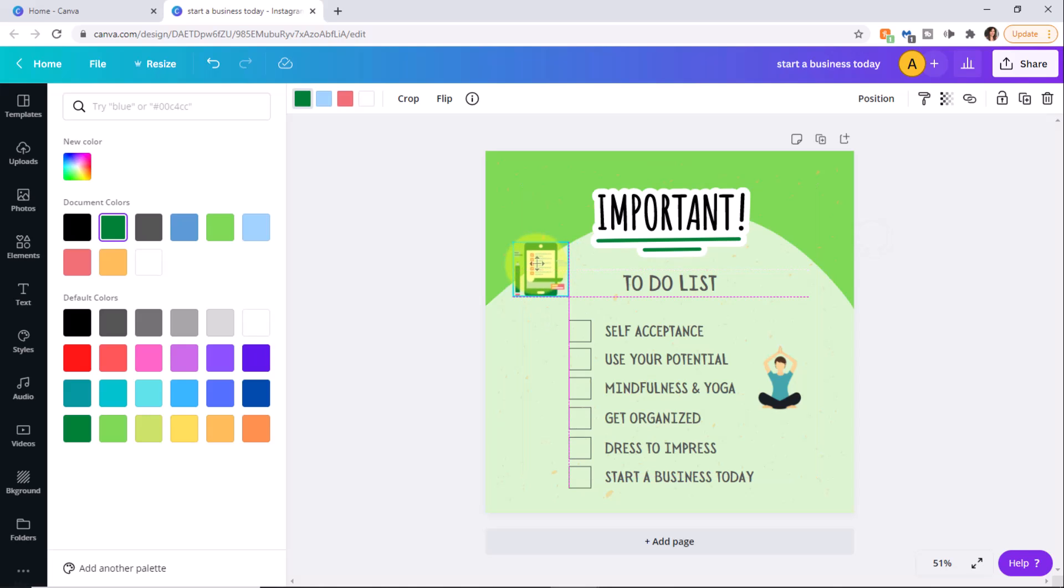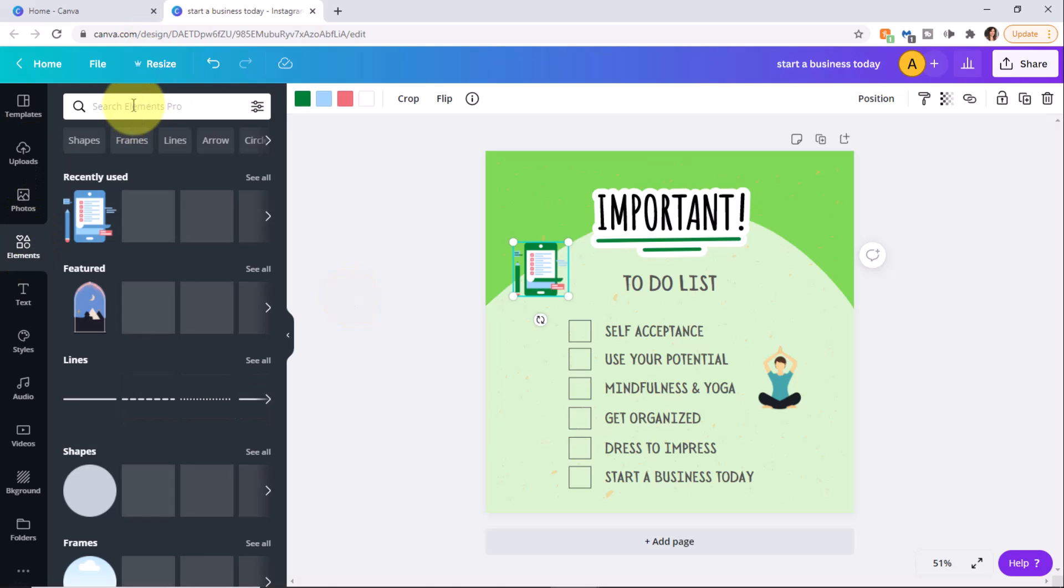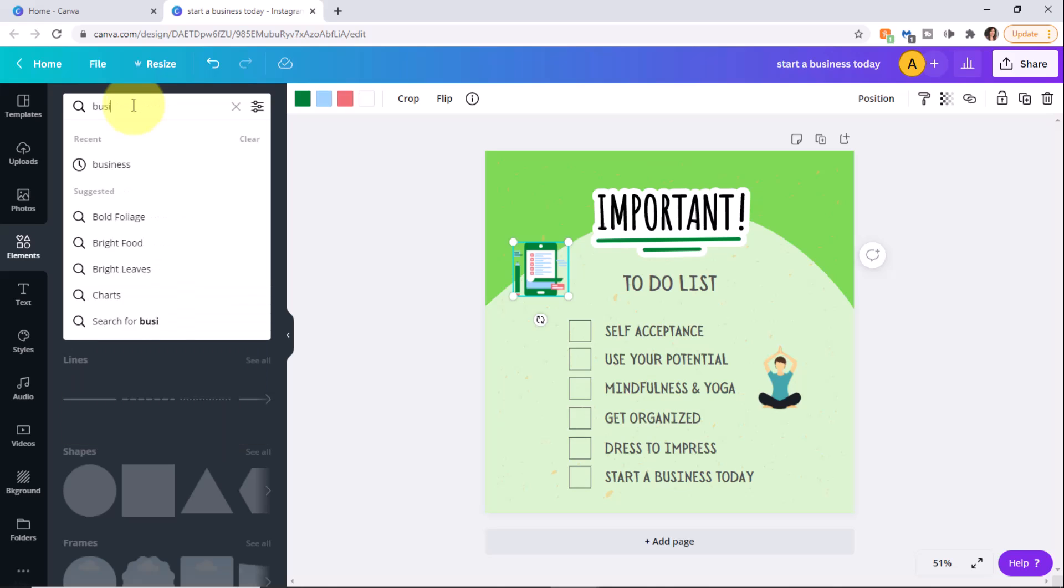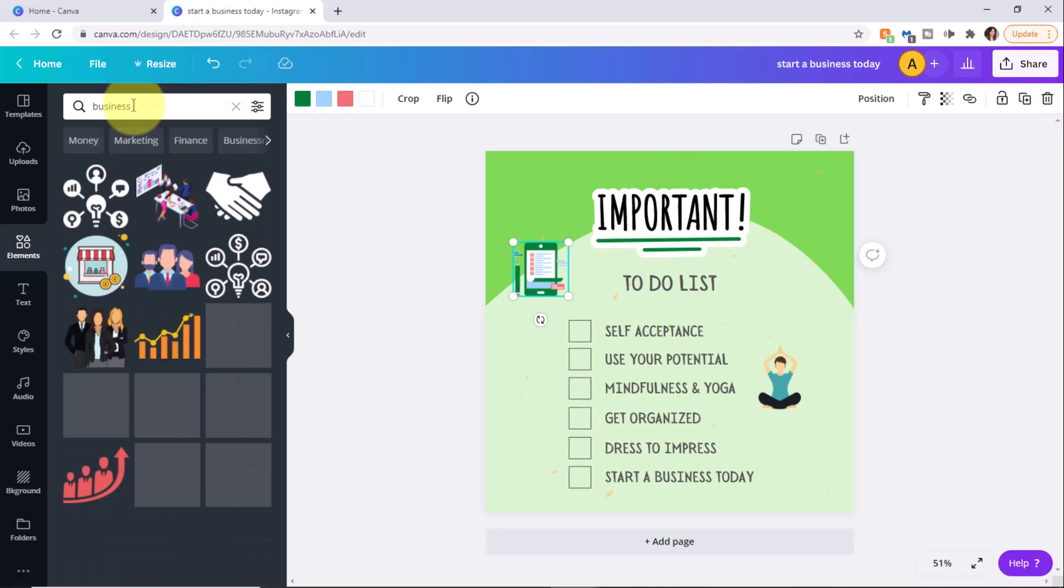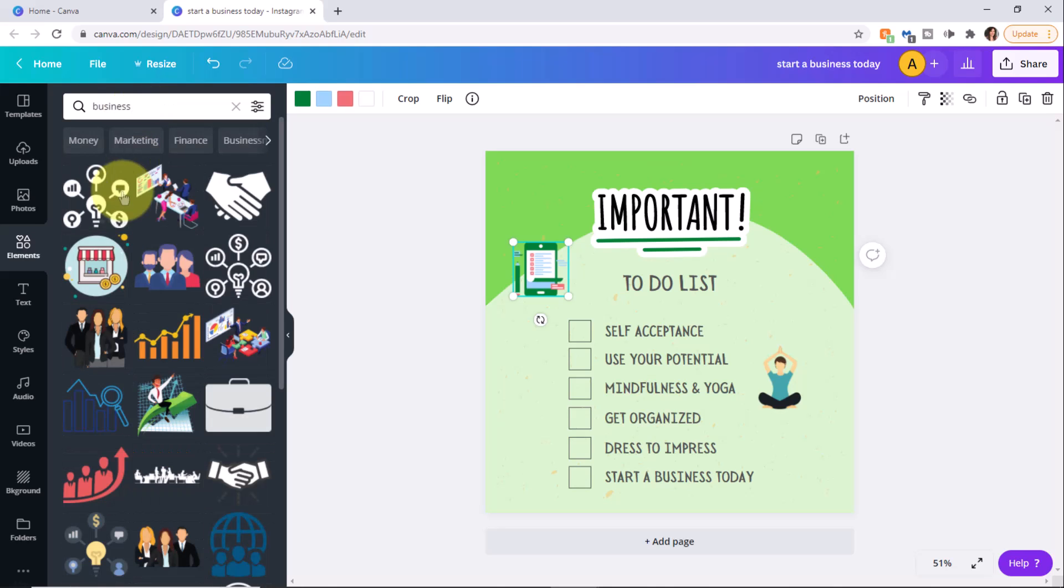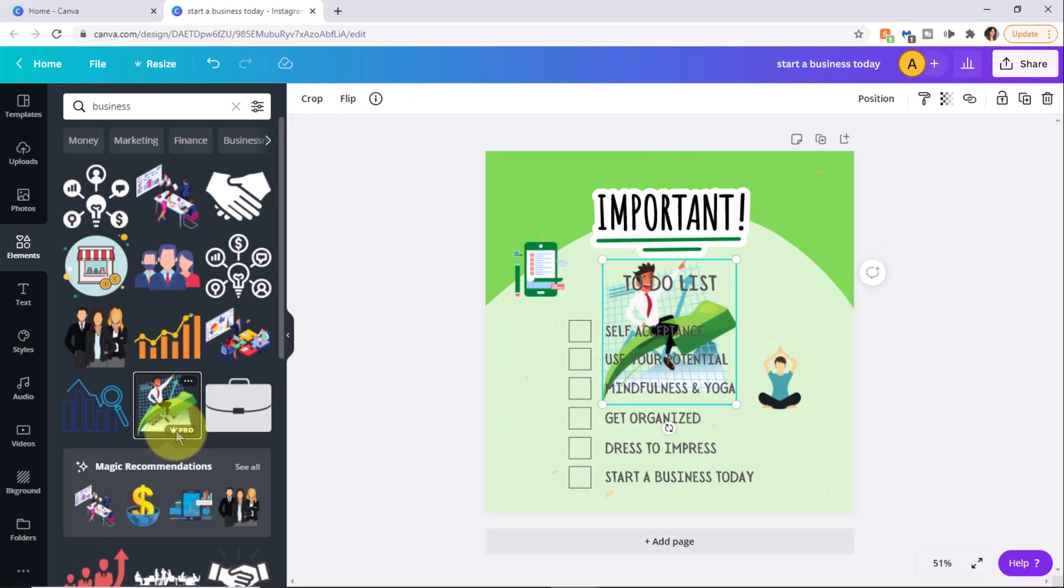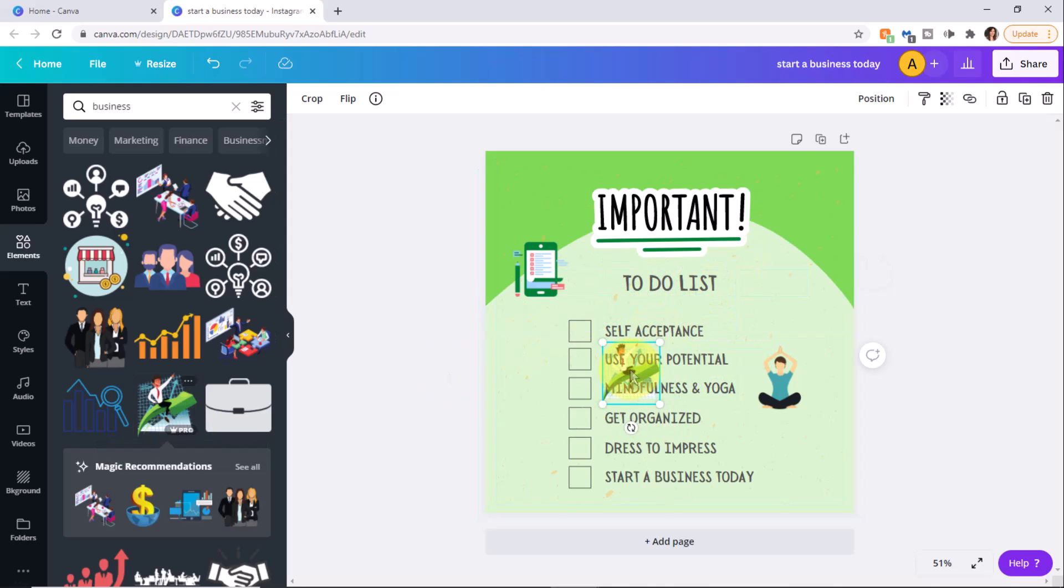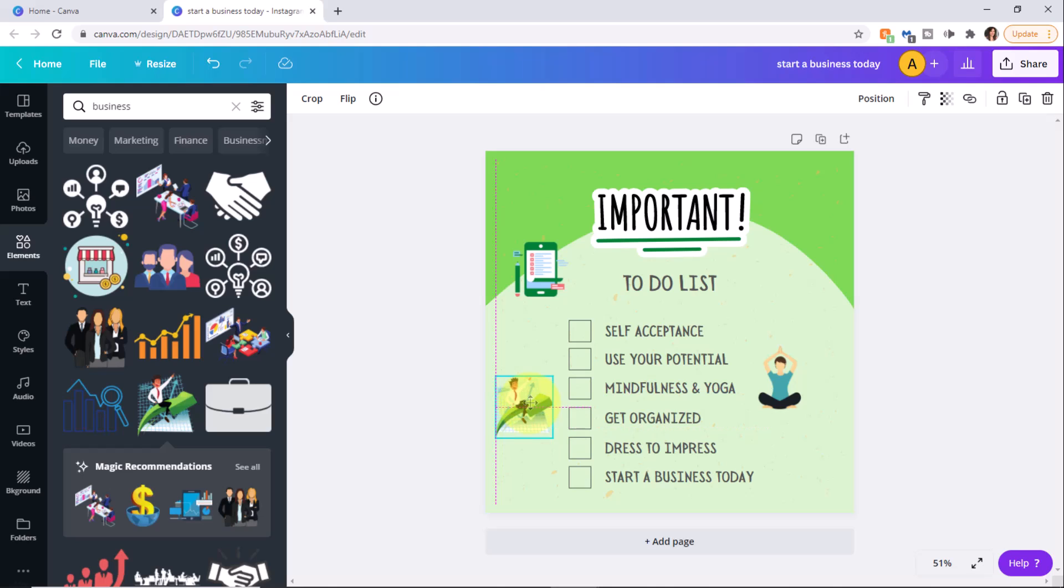I want to add one more graphic. I'm clicking elements, search for business and perfect, this one here. See what I mean about the pro? You're going to be tempted and tempted over and over. And you're going to see excellent, wonderful graphics that you're going to want to use.